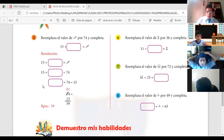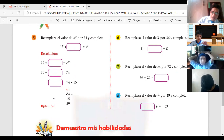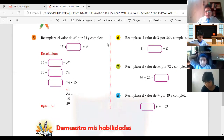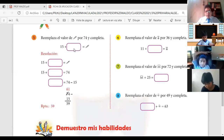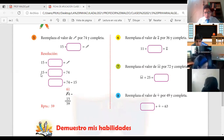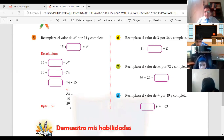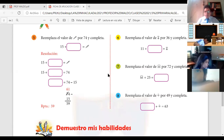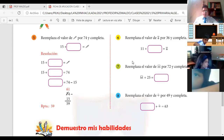Número 5 ya viene resuelto; explicamos igual. Tenemos: reemplaza el valor del lápiz por 74 y completamos. 15 más algo, algún número me da el lápiz que vale 74. 15 más algo es 74. Ya sabemos, si estás sumando, vas a pasar a restar: 74 menos 15, eso me da 59. Quiere decir que aquí dentro va el número 59.